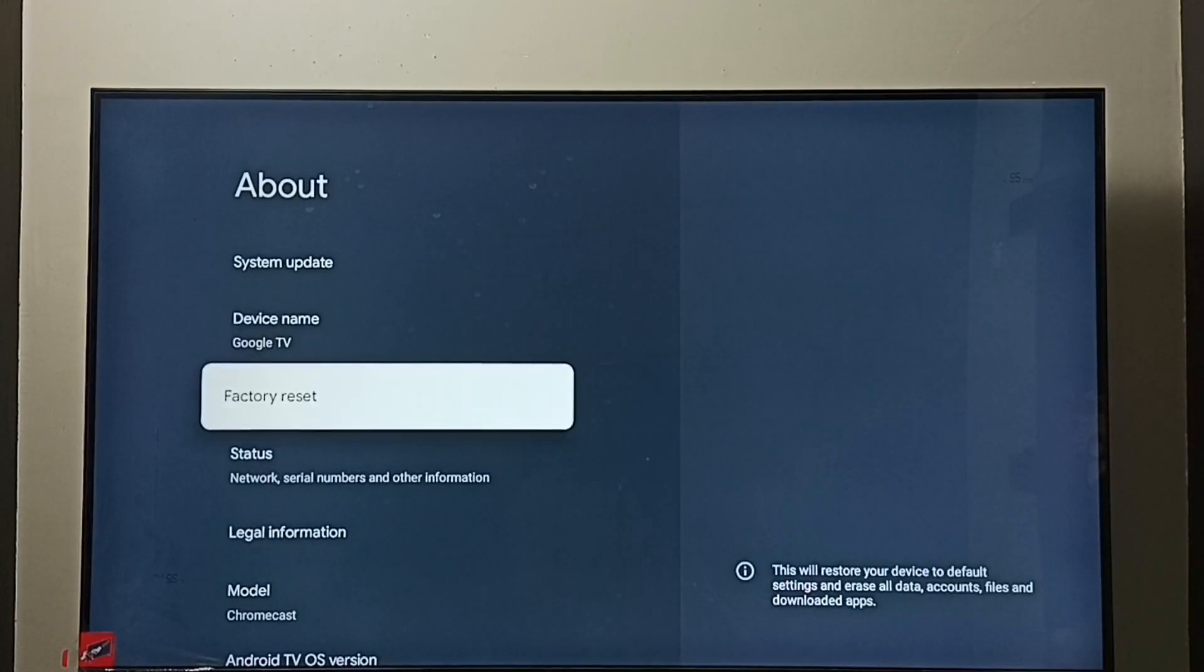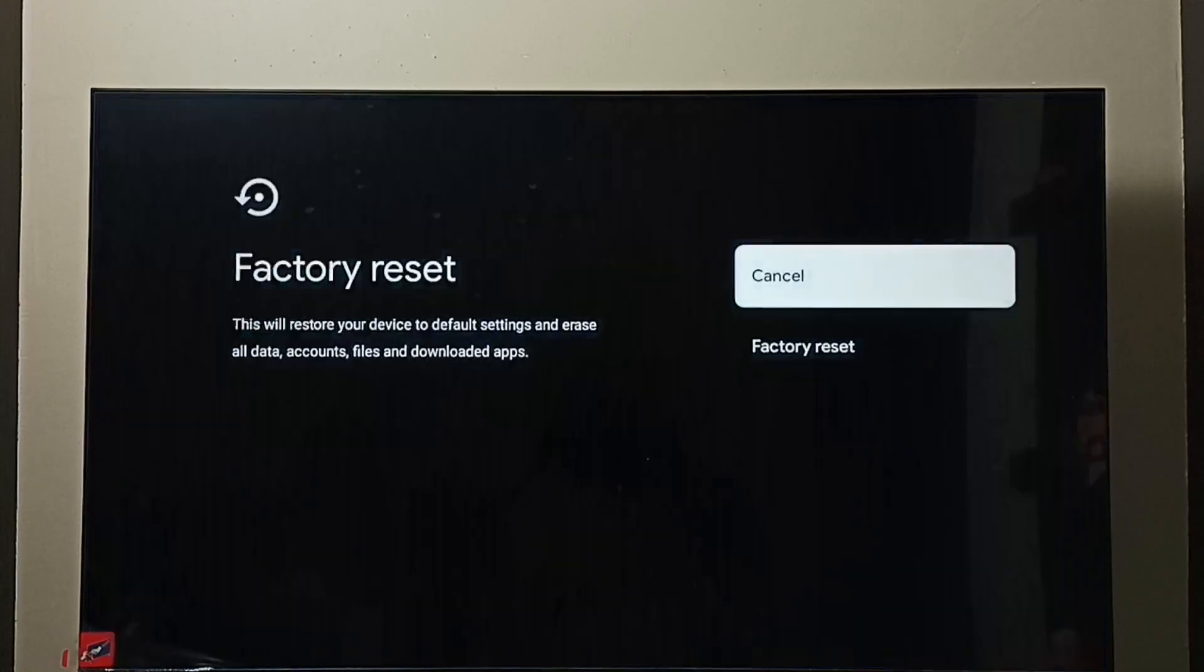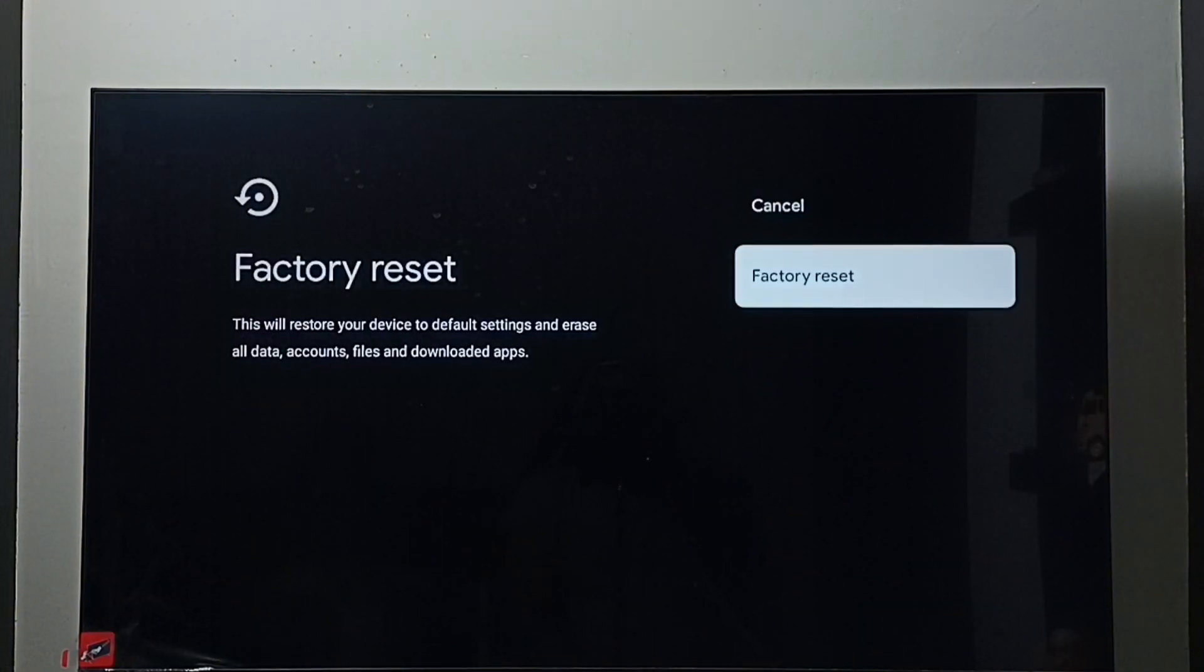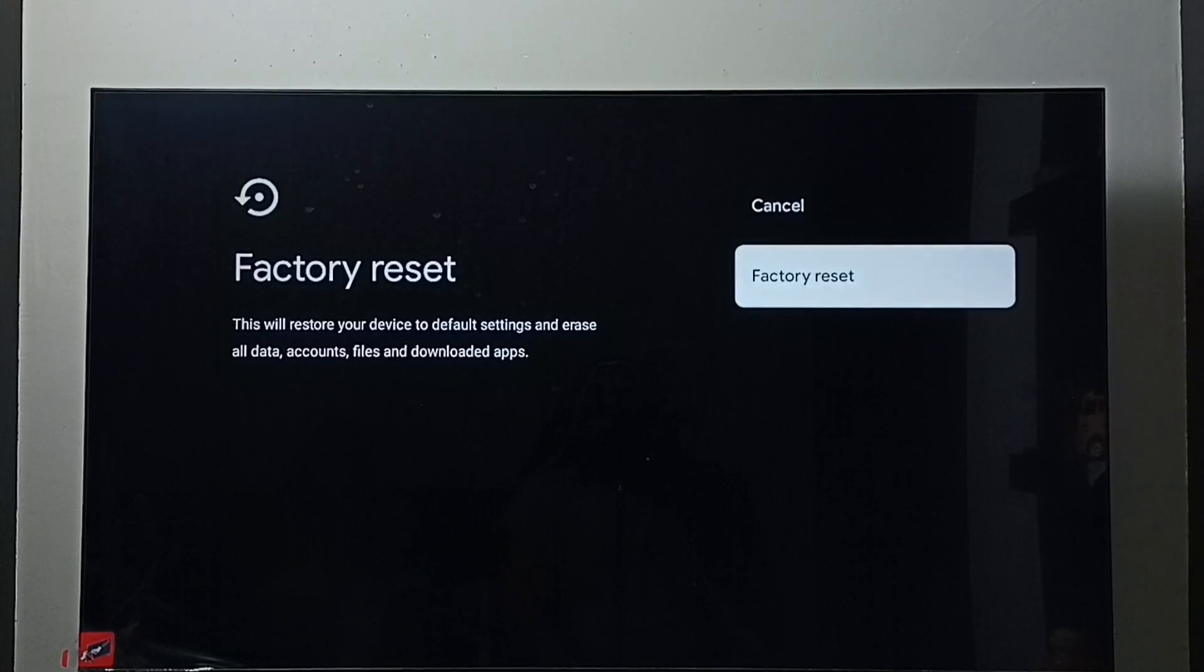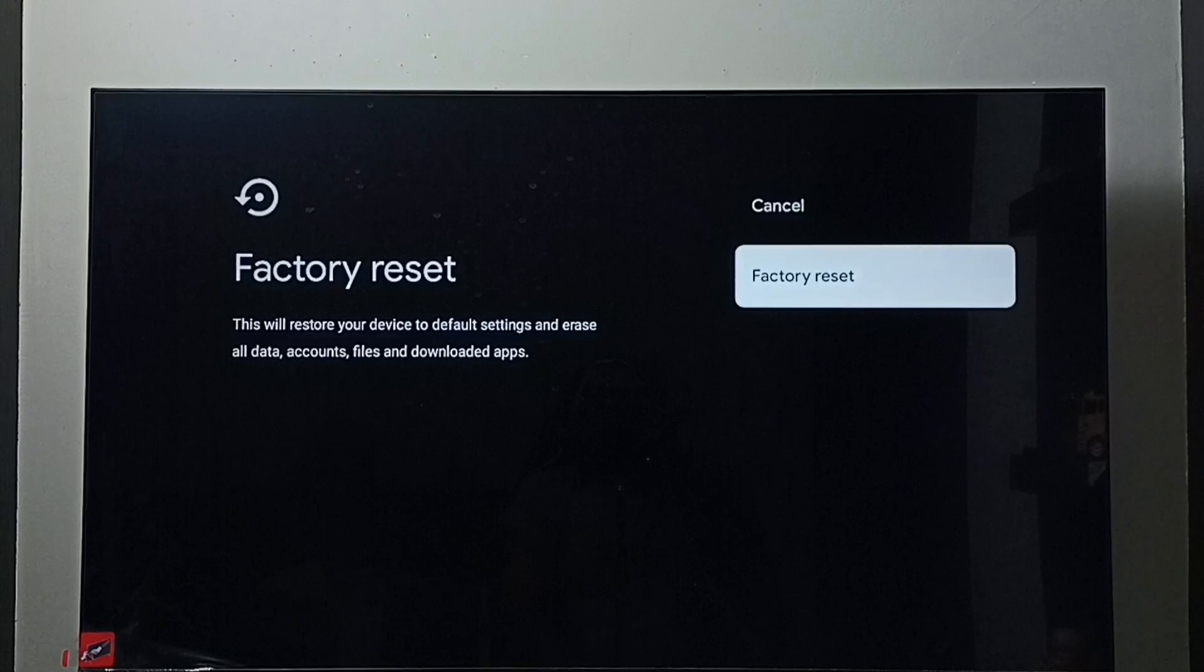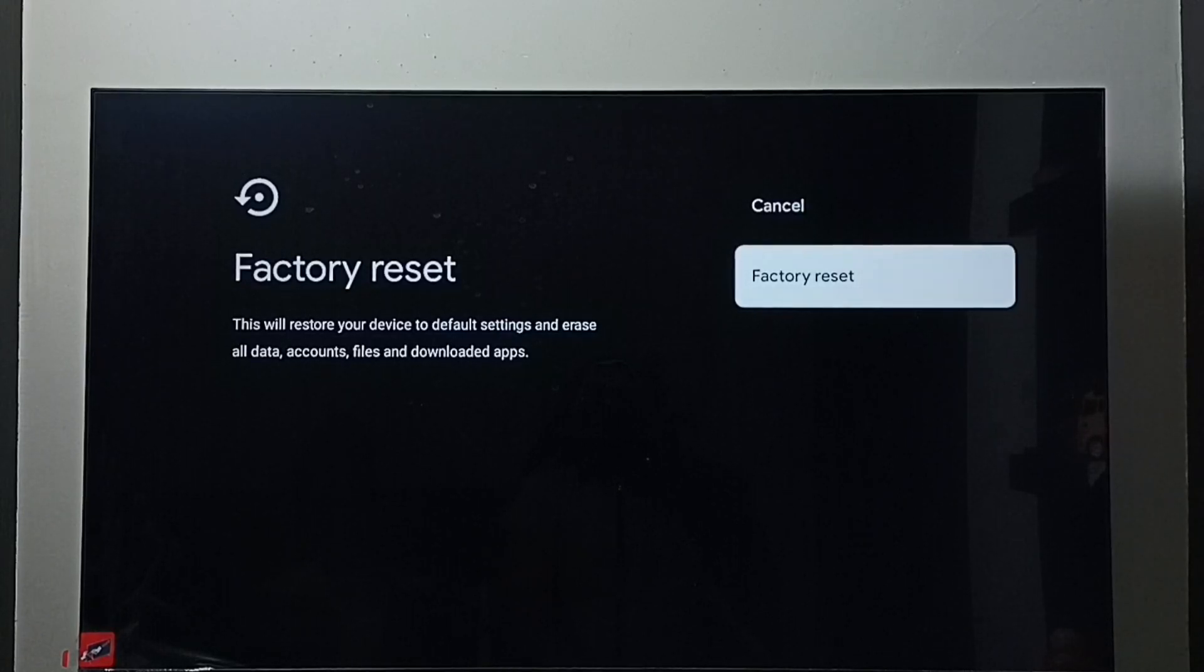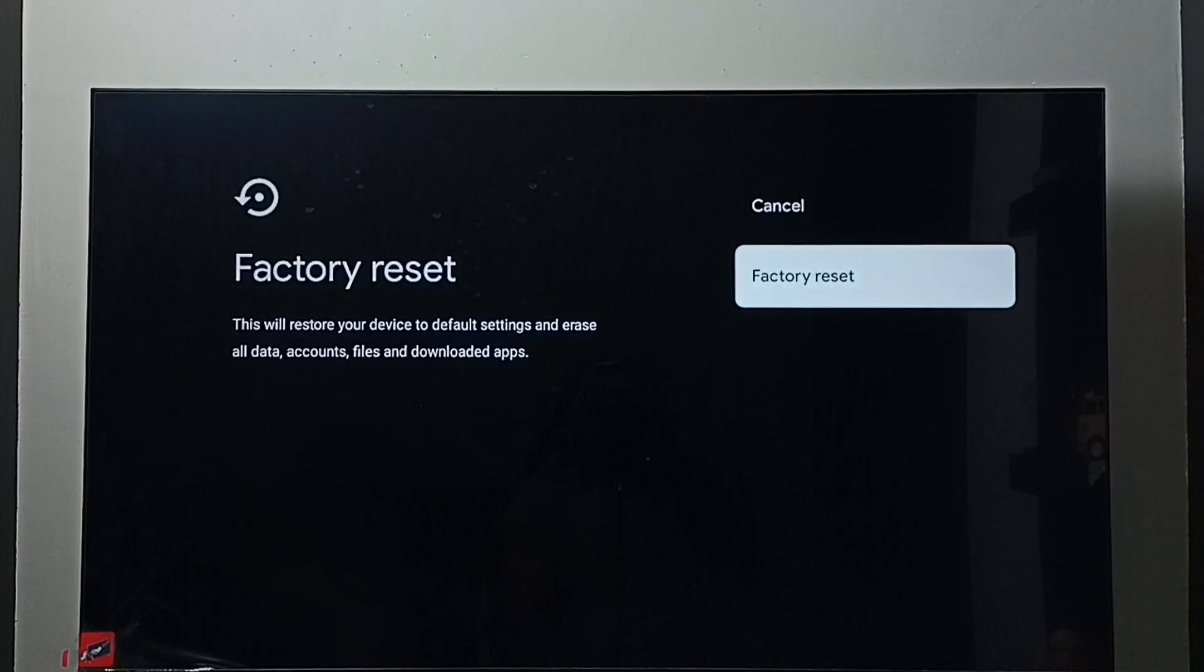So here we can see Factory Reset. Select it, then select Factory Reset. Here you should be careful, this will delete all data - your account, video files, audio files, downloaded apps, everything it will delete.